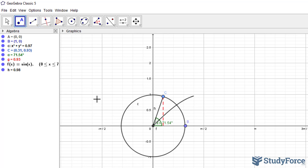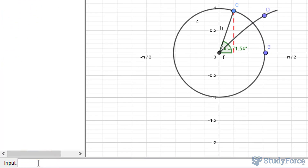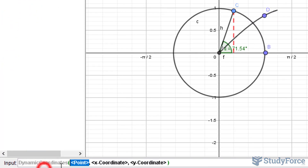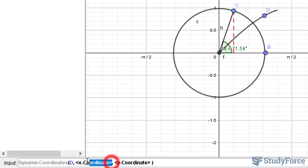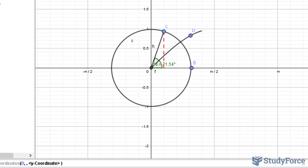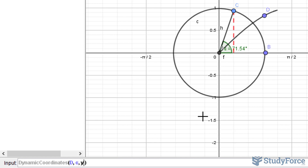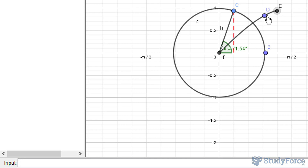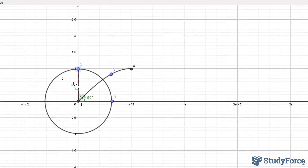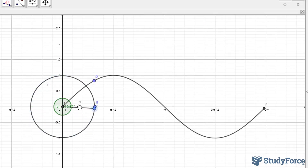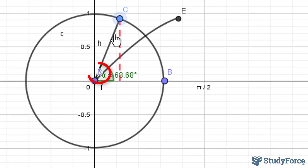I'll start by placing a point along the sine curve. I'll call it D, and using the function dynamic coordinates, my point D will have the x-coordinate based on the angle alpha, and its y-coordinate will be that of C. So I'll type in y-bracket-C, and we get this new point E. Notice that if I move C around, E will be moving along the curve. You can also remove the label off of D for clarity.